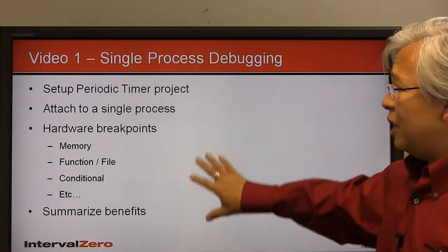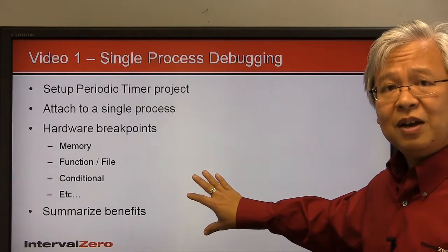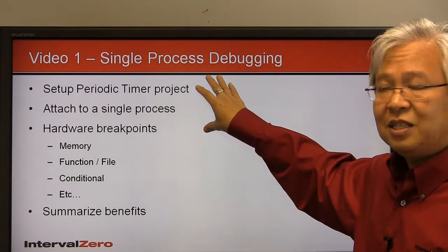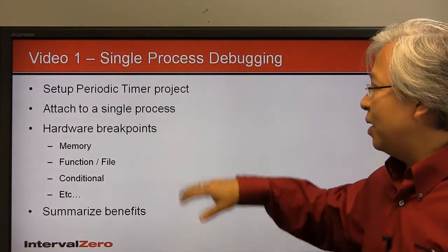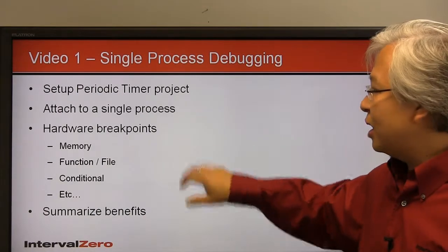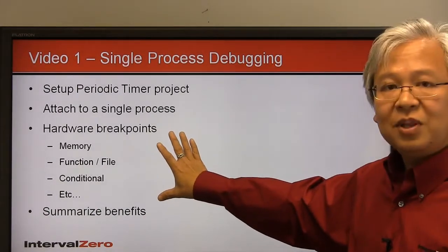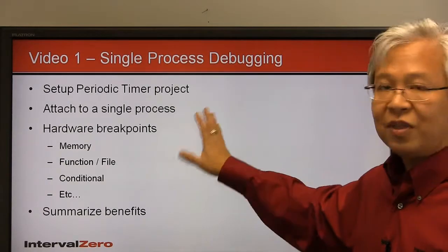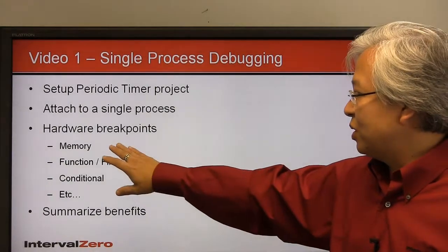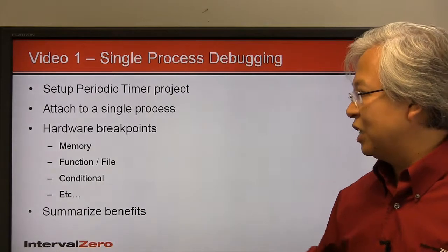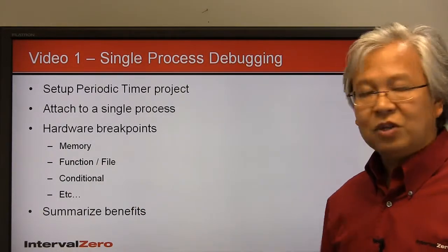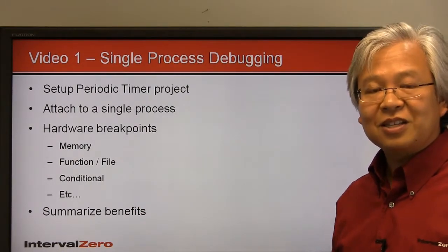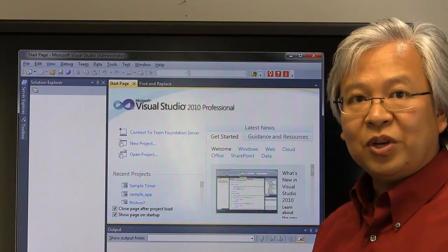Let's go ahead and talk about what we'll do in video one. We're going to do some single process debugging. We're going to set up a periodic timer, attach to this running process, and then we're going to go over some of the advanced hardware breakpoints inside of Visual Studio thanks to the plugin. We'll do some memory, look at some function and file breakpoints, conditional, et cetera. And then we'll summarize some of the benefits.